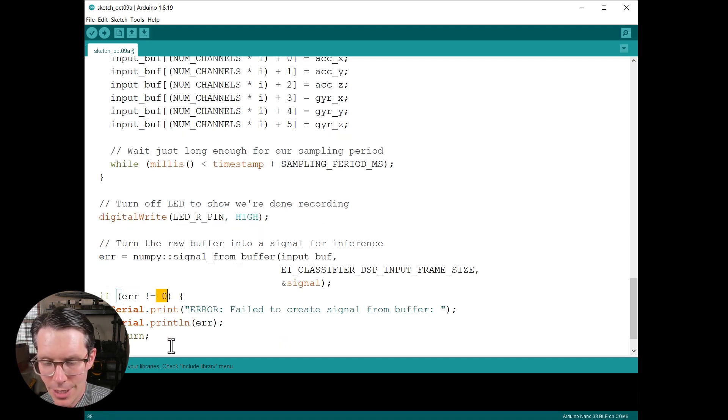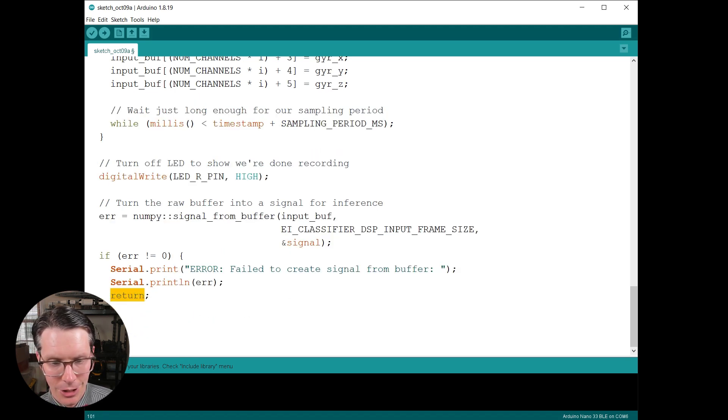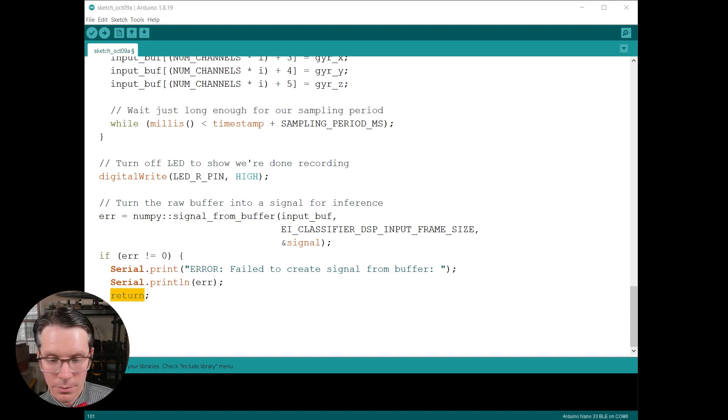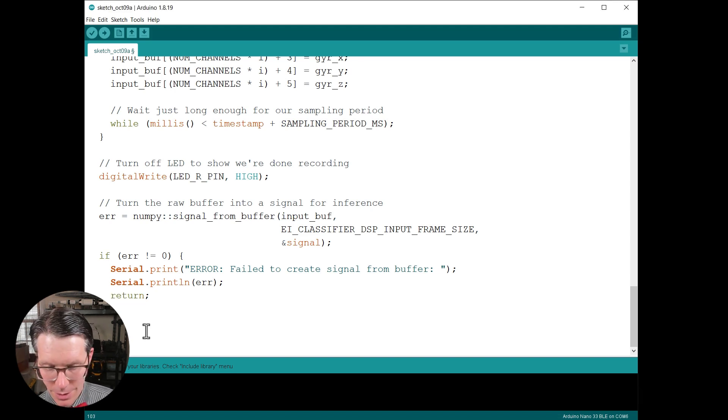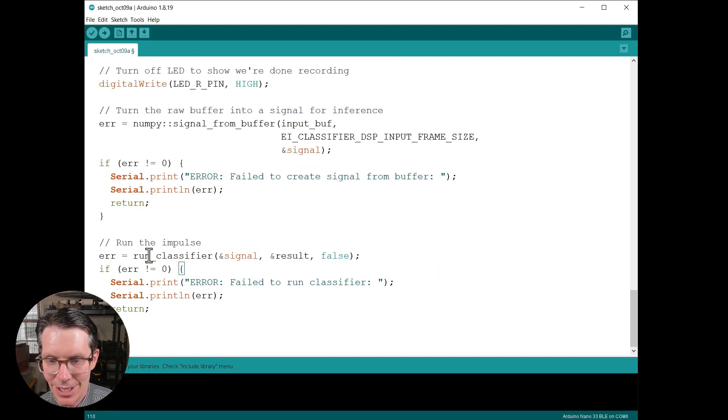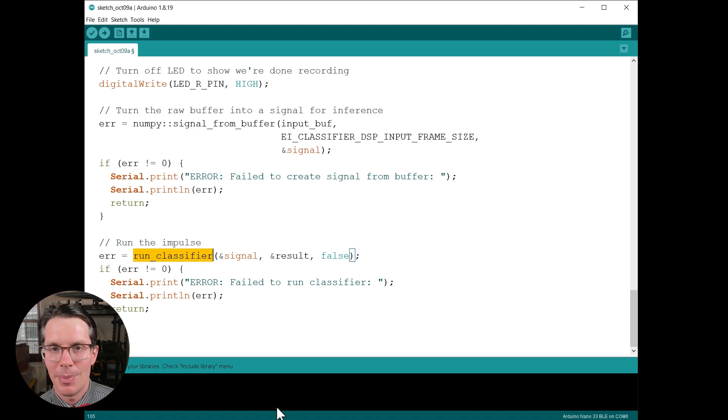It's always a good idea to check your error codes. So if our return error is not zero, throw some sort of error and let us know, and then get out of this function because we don't want to do anything knowing it's bad data.